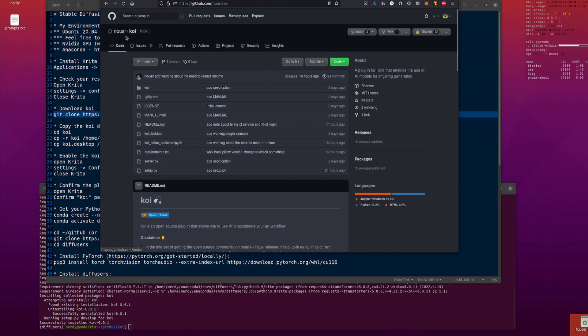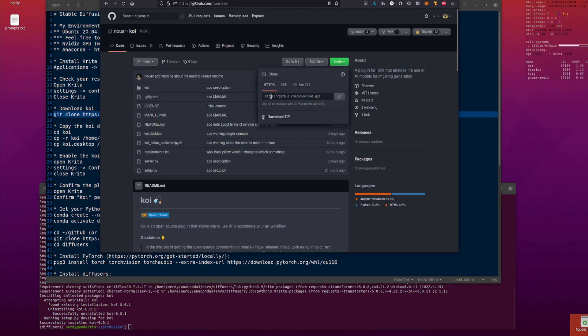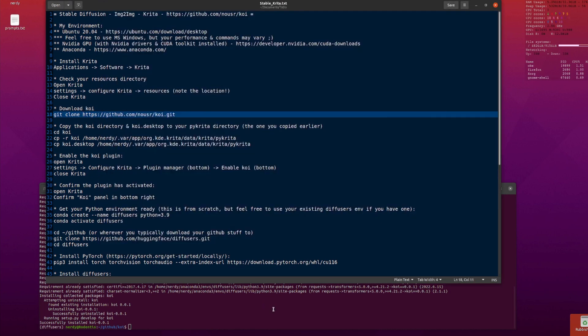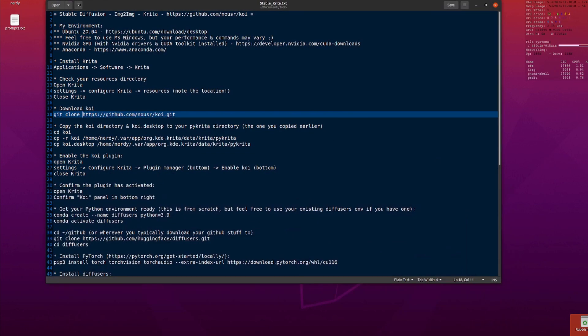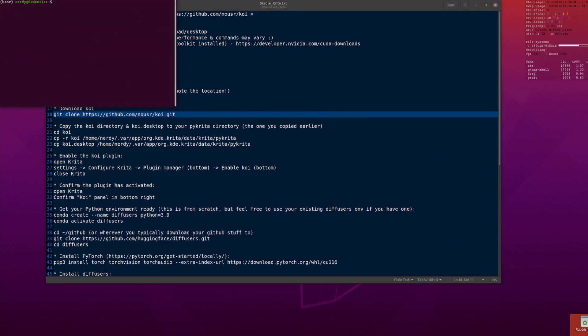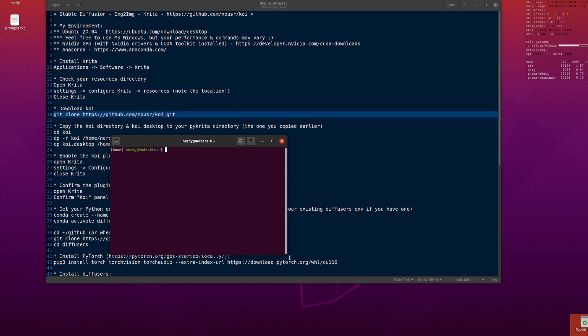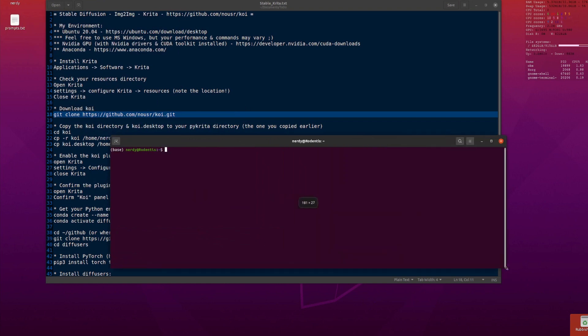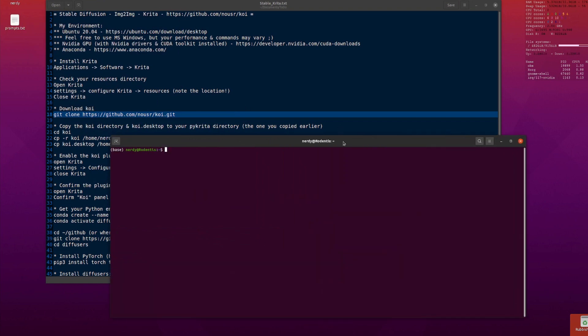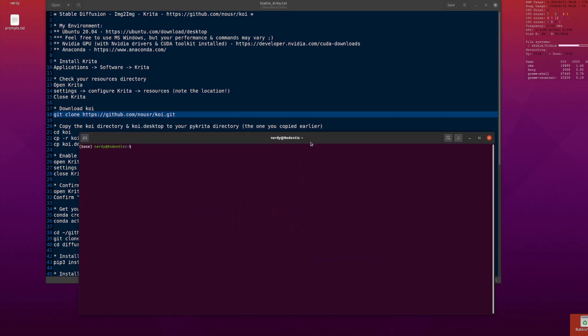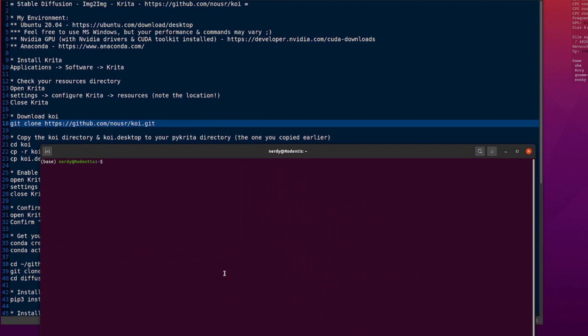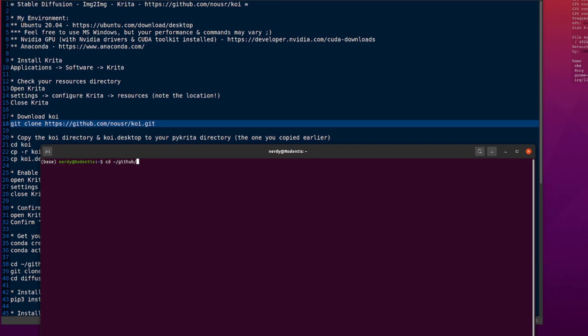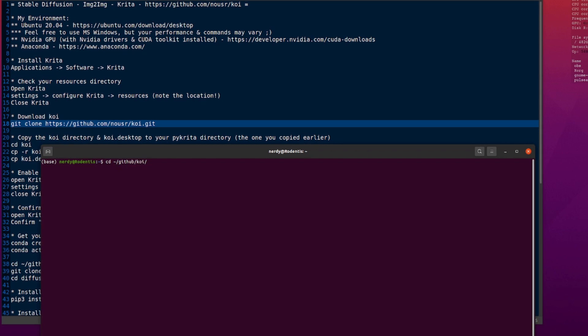So now I need to download Koi, that's what this is called, the Krita plugin. So you can git clone, and there's the URL, you can just copy paste to that. I've got all my stuff in GitHub. I create a directory called GitHub, but that's just me. So if I go to tilde GitHub, you can download your stuff to whatever directory you want, and Koi.